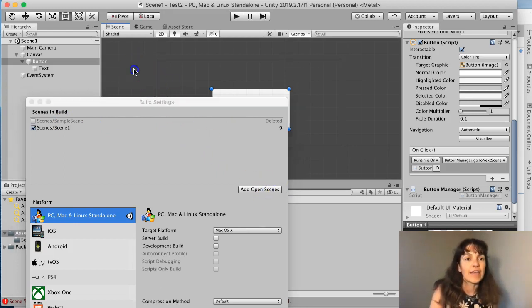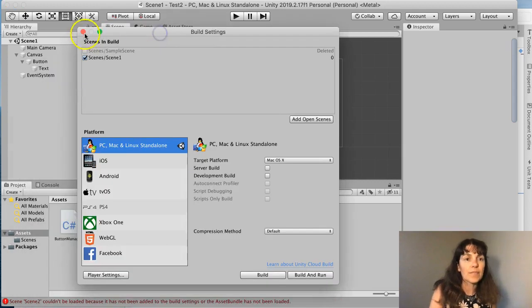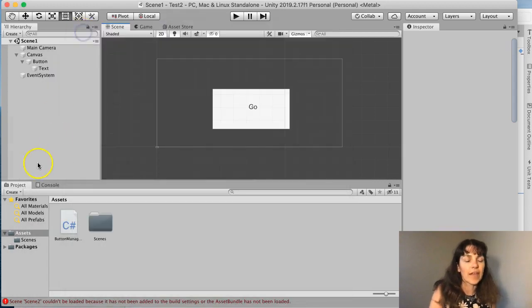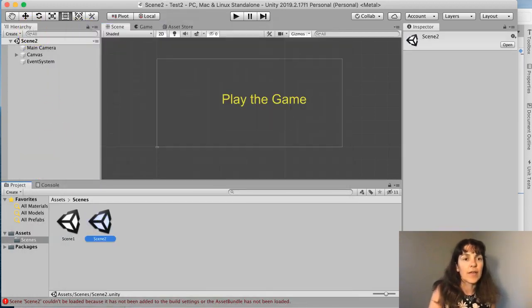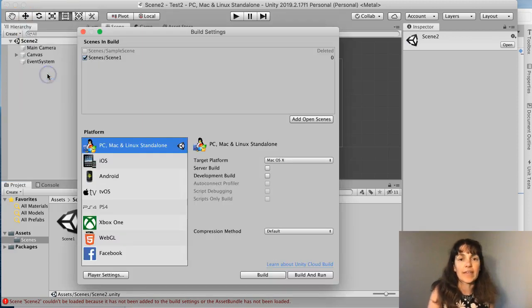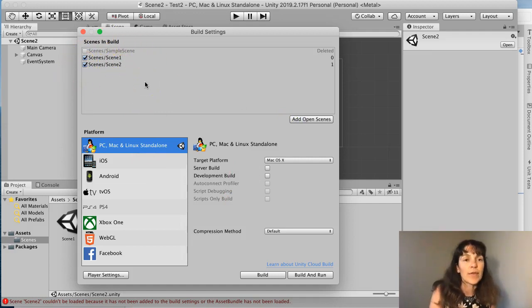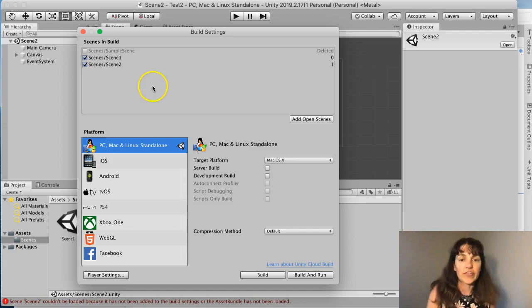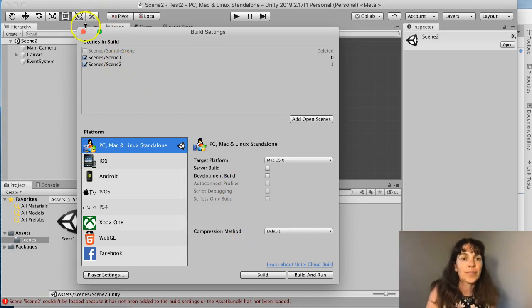And then if I were to go over to the other scene, so scene 2, I'm going to do the same thing. If that's open, I can go to the build settings and add that scene. So now these are the scenes that I want to include when I run my project. It'll start with scene 1 and then it also has scene 2 available.